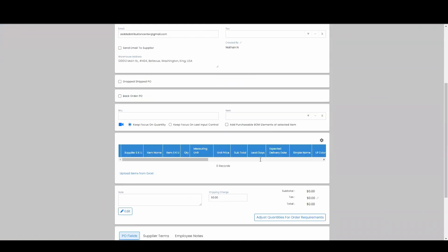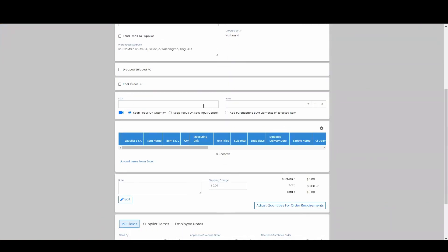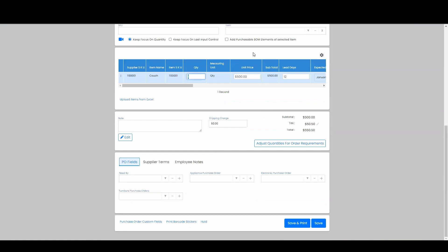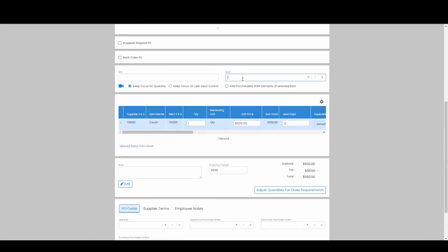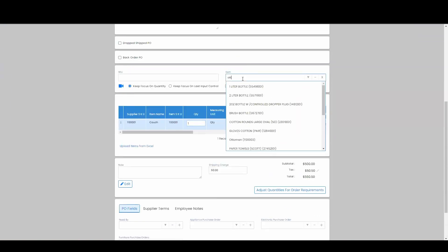Now we're going to go down to our item section and add our items that we want to add to our purchase order, which is going to be this couch. And I'm going to grab an ottoman.